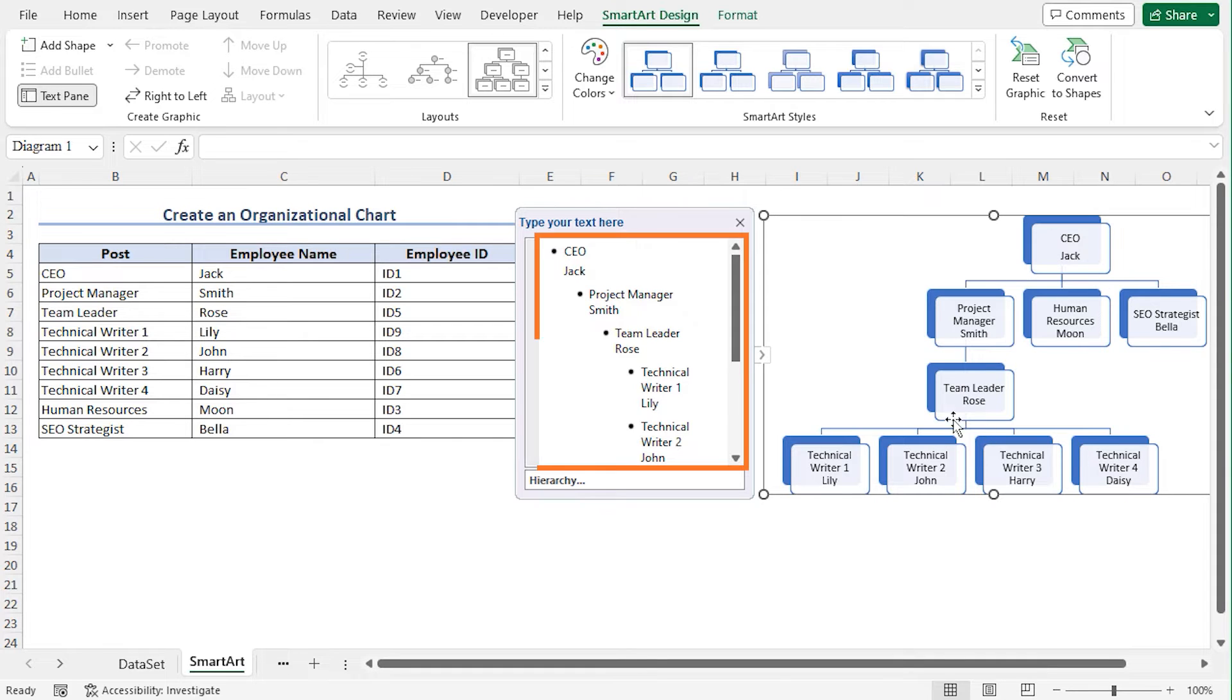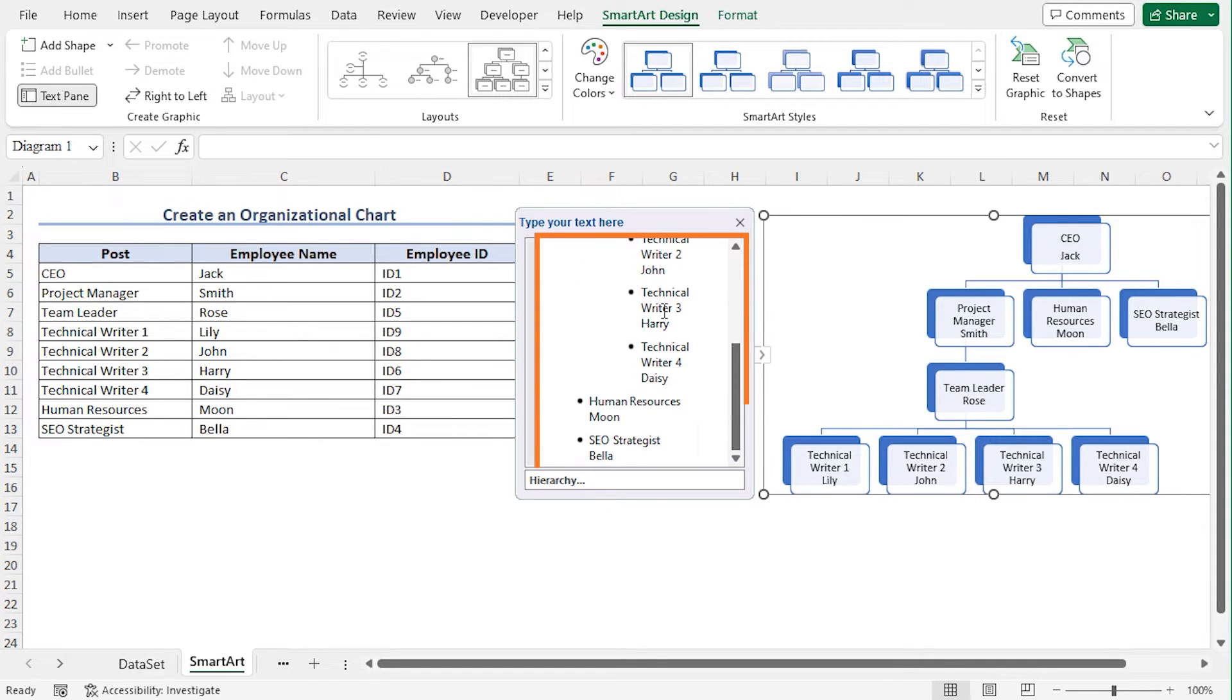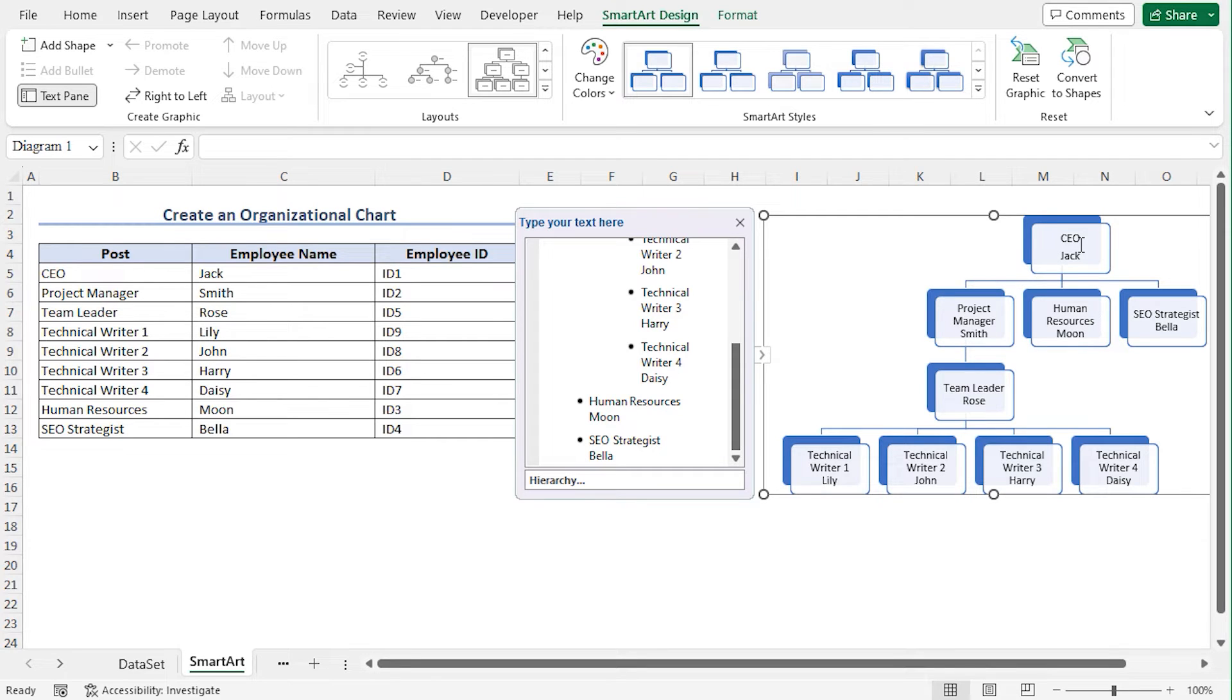You can see the Hierarchy here. Now, if you want to change the formatting of the text, that's up to you. To change the formatting, select the text.